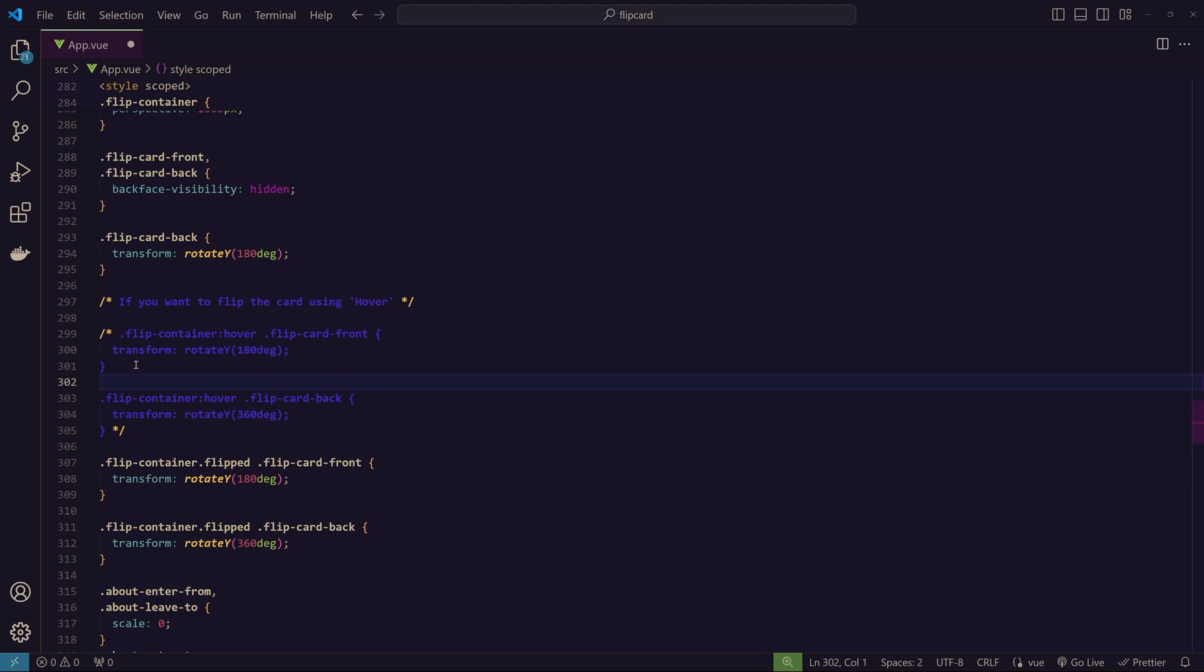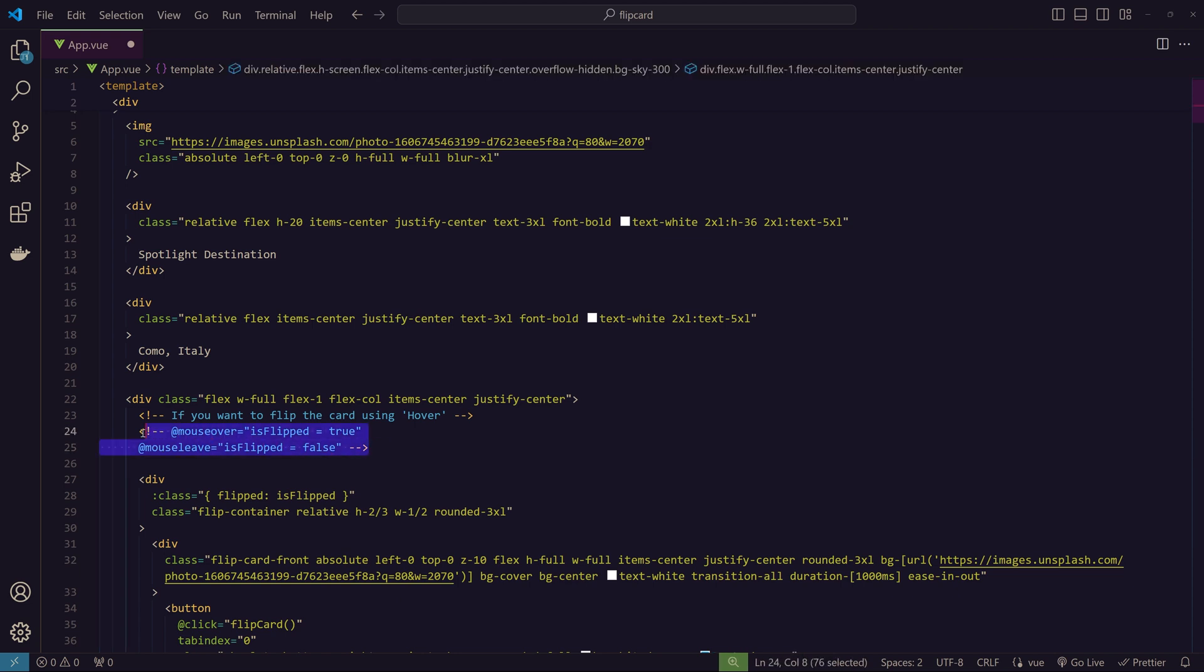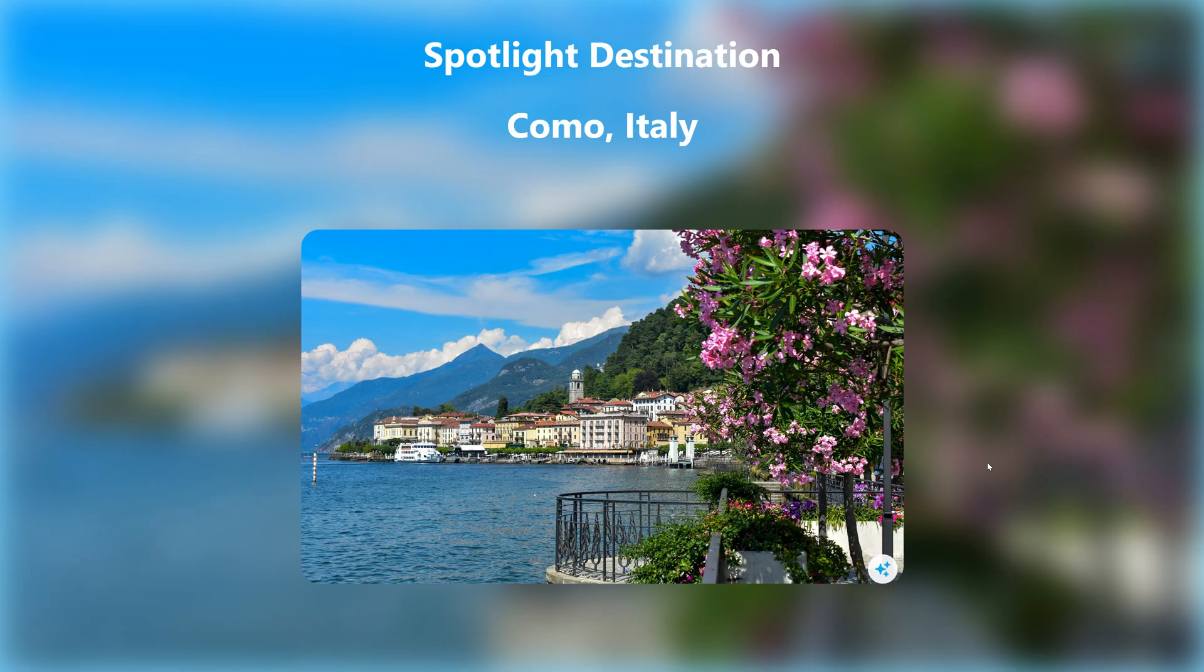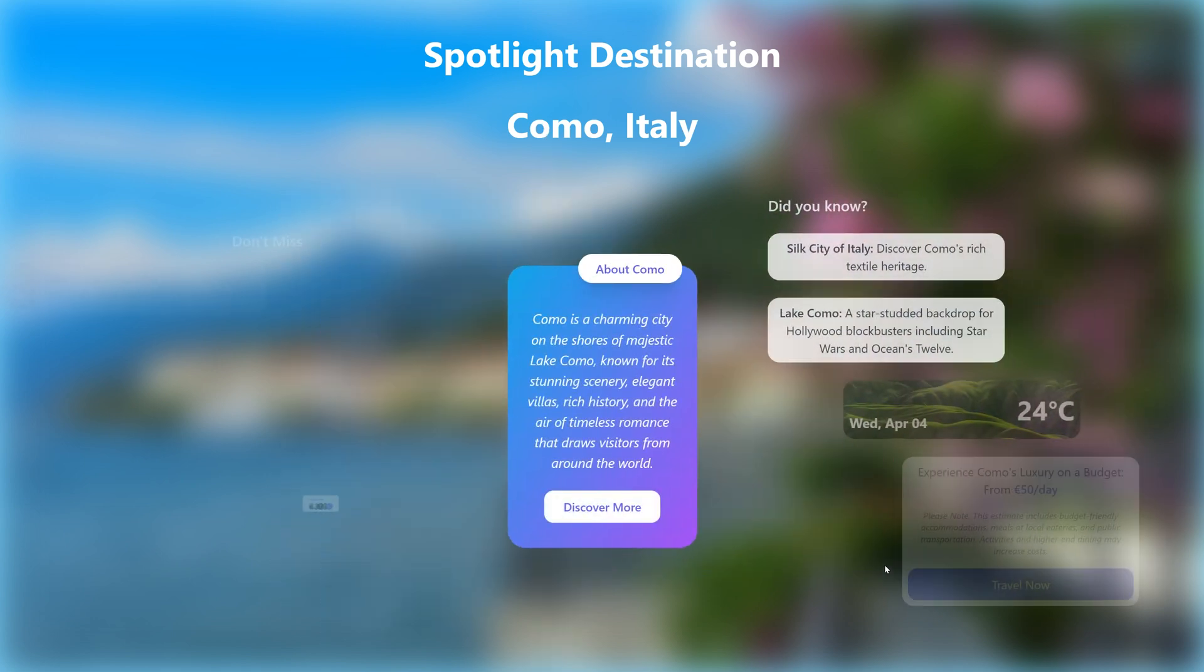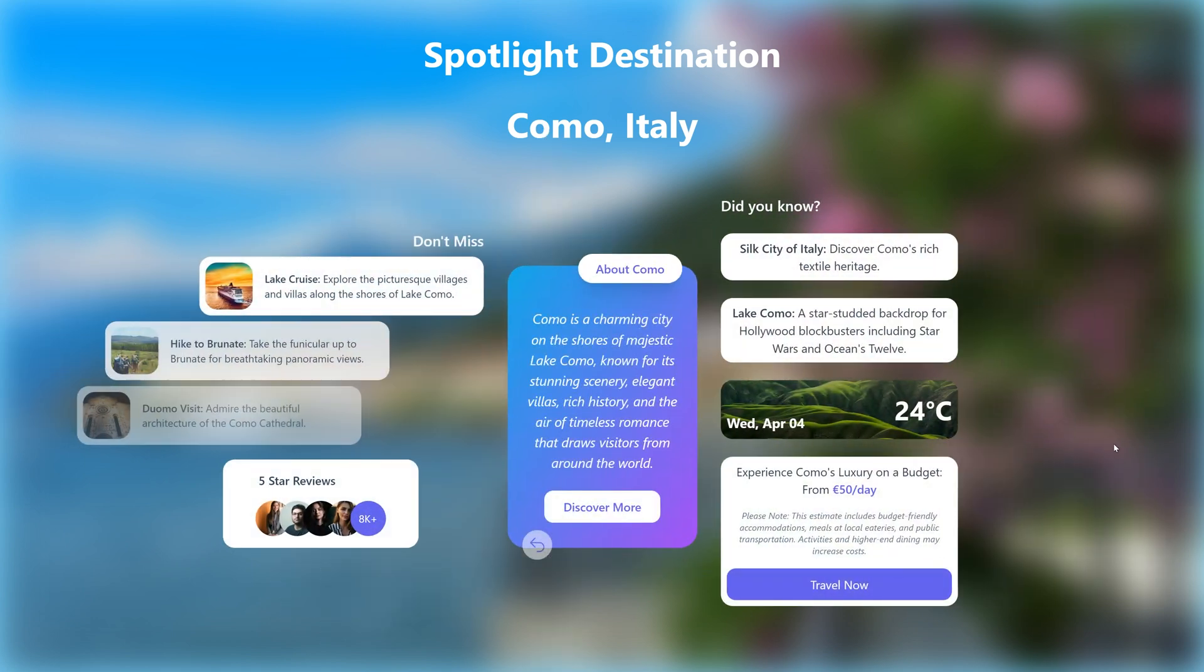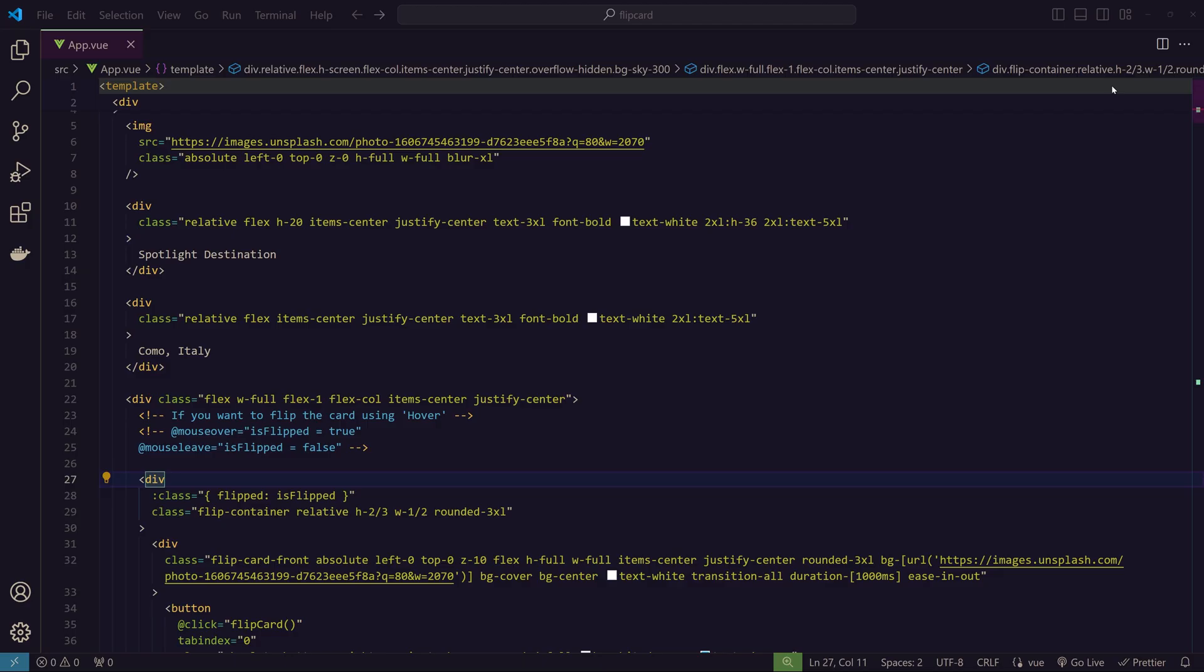You can see there is some commented code here. This is to flip the card on hover. If you want, you can just uncomment these four lines of code, and on the top I have commented the mouseover and mouseleave—you can uncomment it and use it if you want the effect to happen on hover. But since we have a lot of information on the back of the card, it's not a good idea to put it on hover, because every time we move the mouse it will just flip again, and that's not a good user experience.